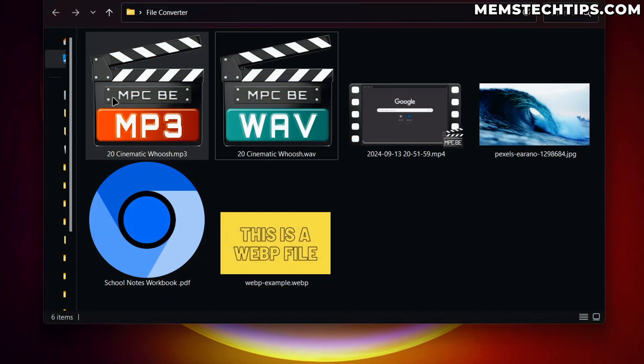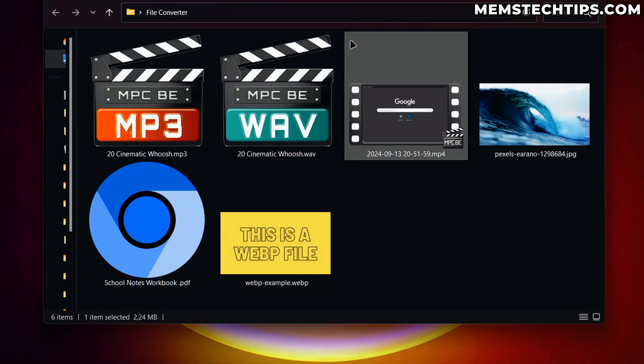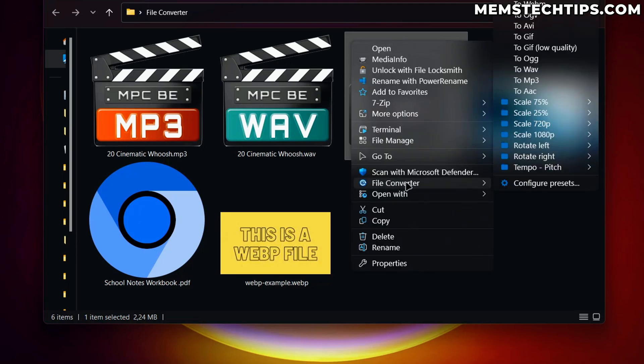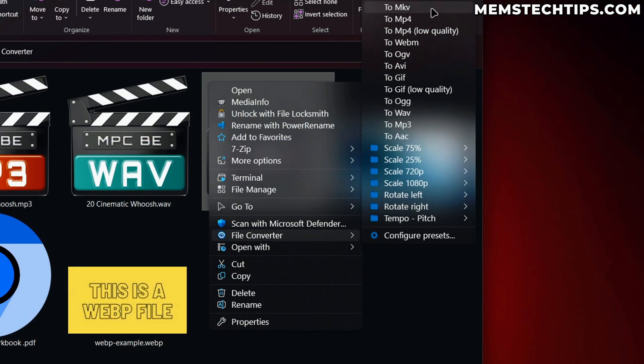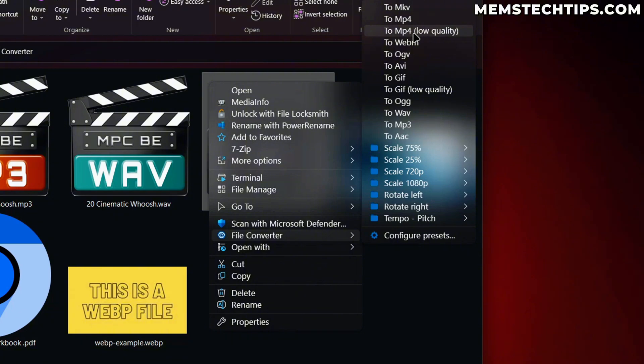So far, we've converted an MP3 file to a WAV file. If I select this MP4 file and then go to the File Converter menu, you can see that I have a lot of different options here. And some of the other things you also have is that you can scale this down, which will also compress the file. And you can see that I can also convert this to MP4 again, because it's an MP4 file at the moment.